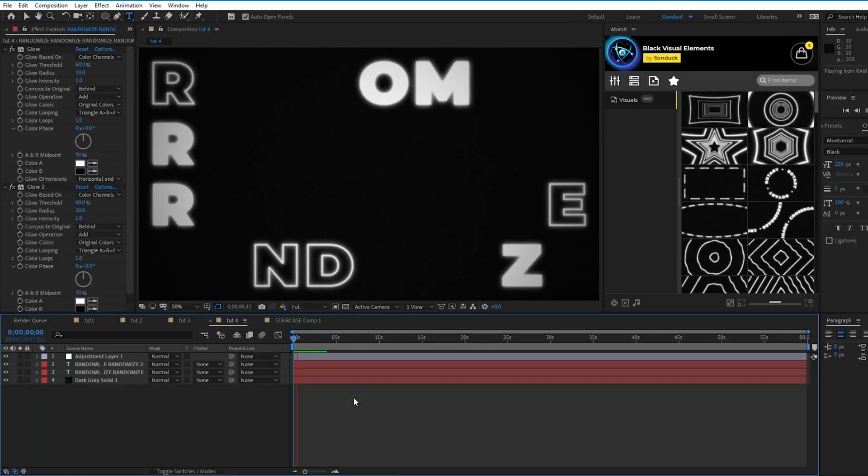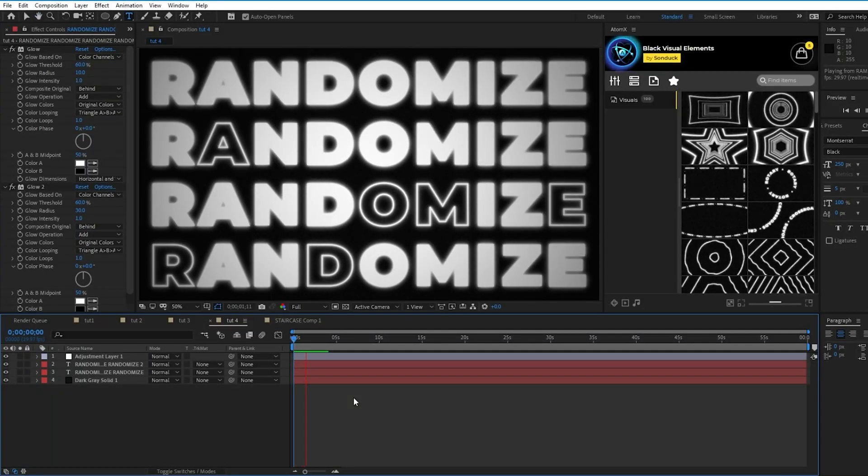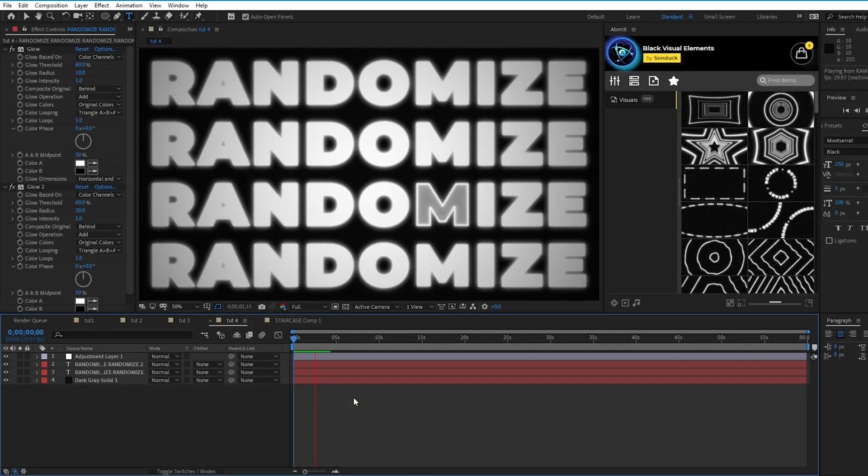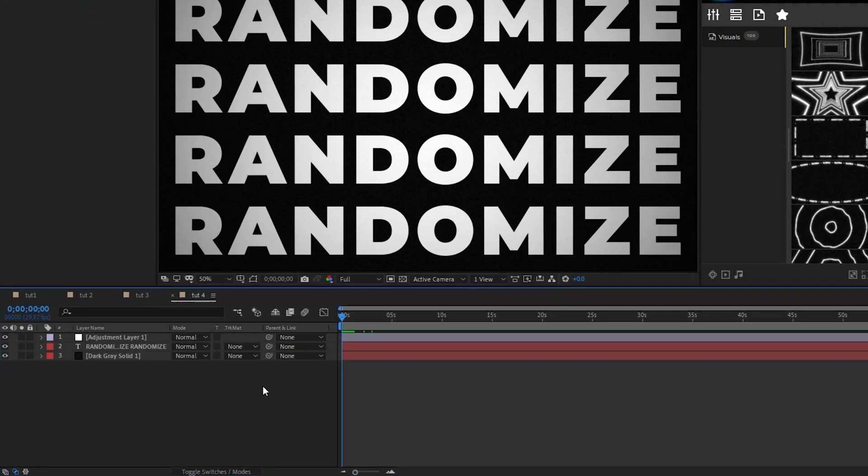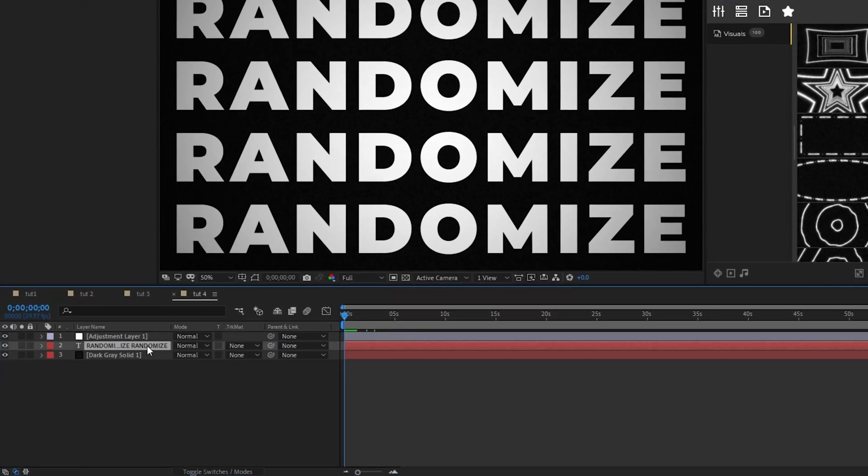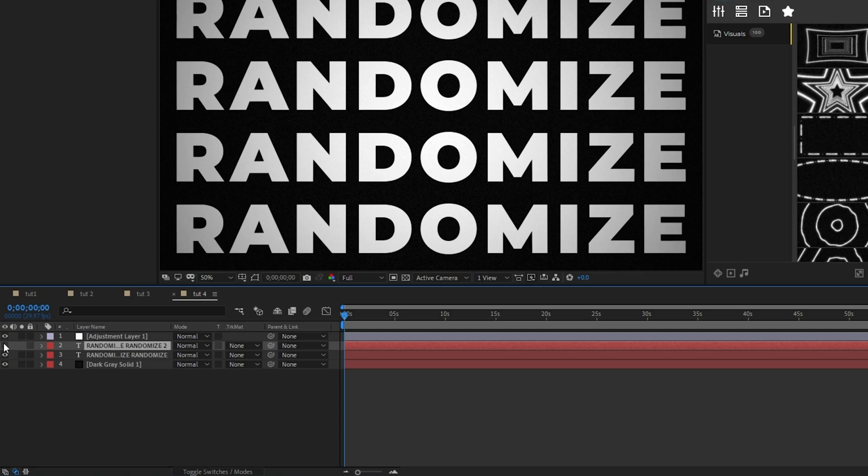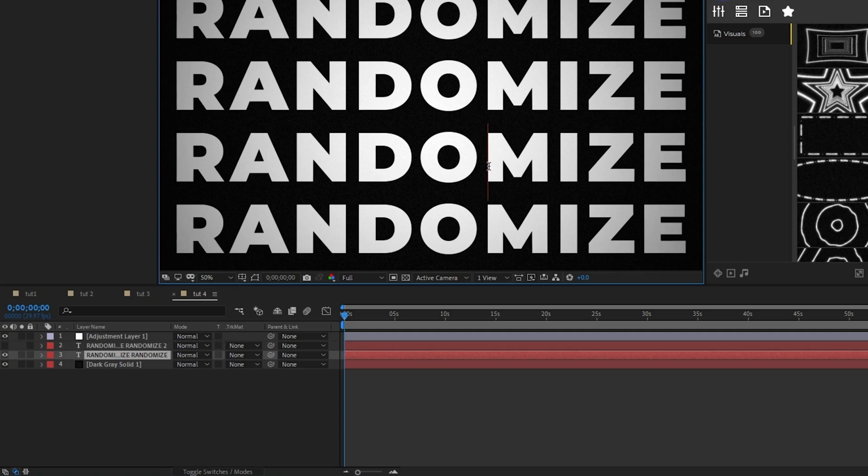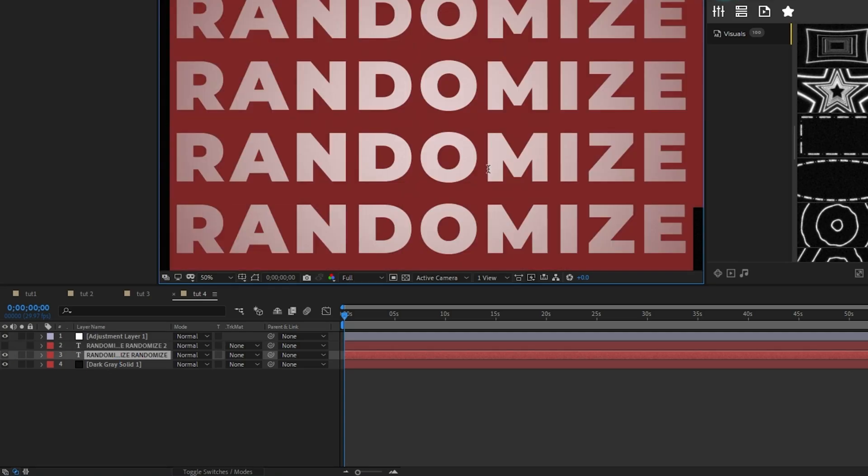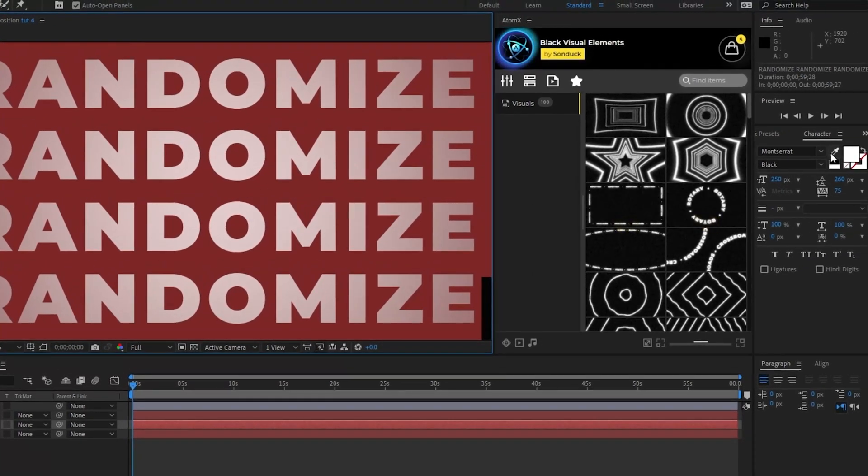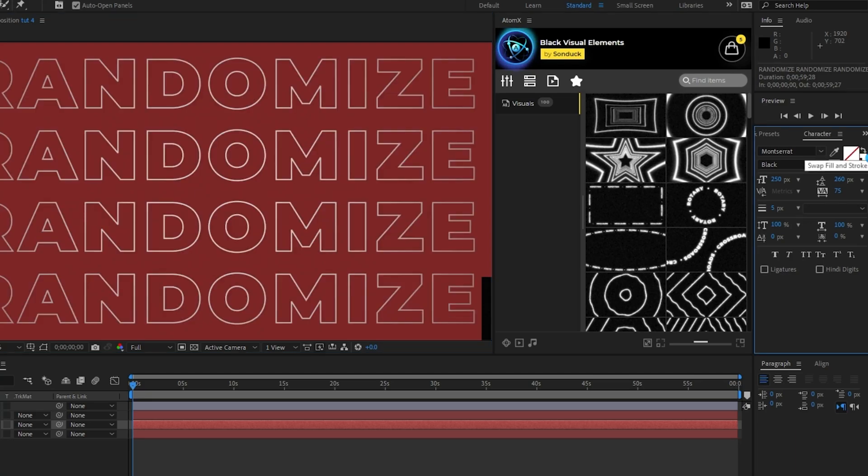In this final technique, I'll show you how to make this cool randomized text animation using the text animator tool. First off, select your text layer and press Control D to duplicate it. Hide the top layer, select all of the text in the bottom layer, then in the character panel, click the swap fill and stroke button and set the stroke width to 5.